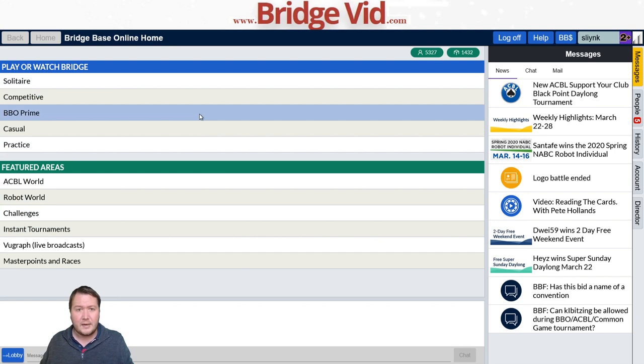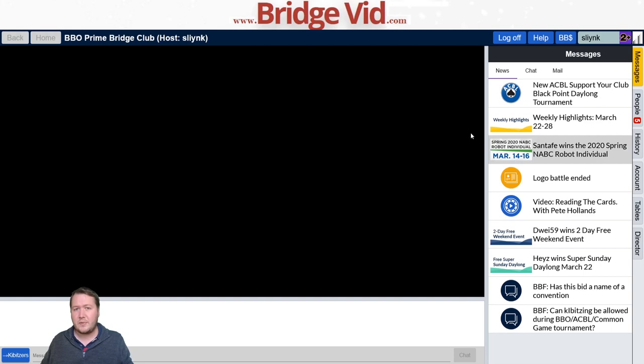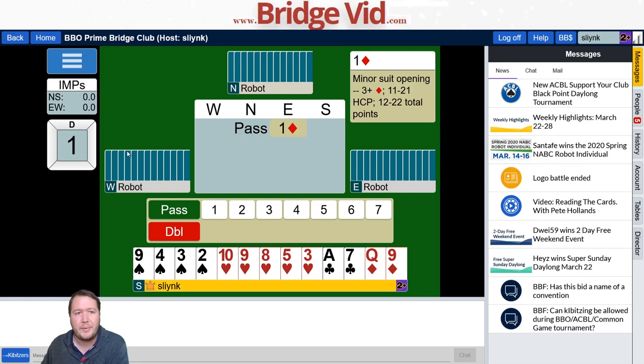For some usability features, we'll jump into the robot world and play a table with three robots. Once you've got robot access and the hands pop up, a few things you need to know. Firstly, it'll give you a description of what the bids actually mean, then they'll disappear. If you want to see it again, you can just click on it and it'll pop back up.